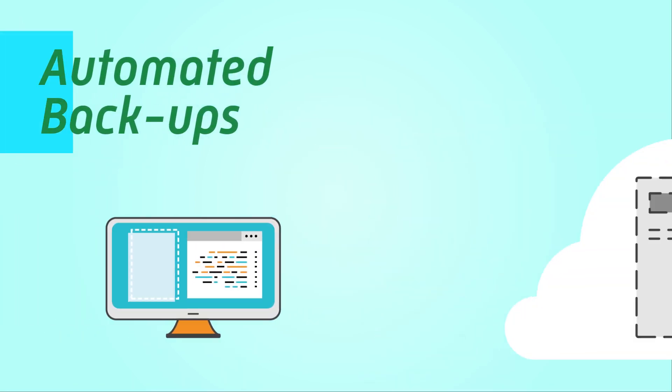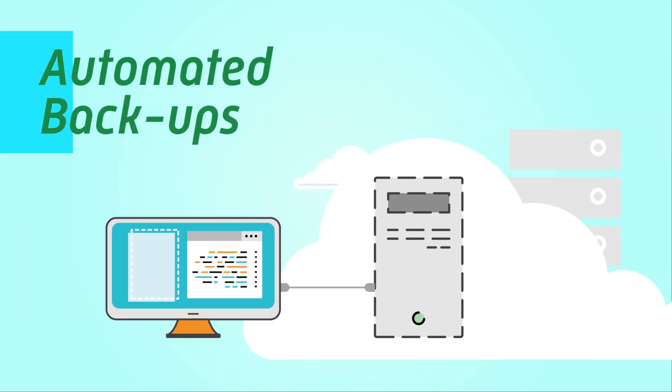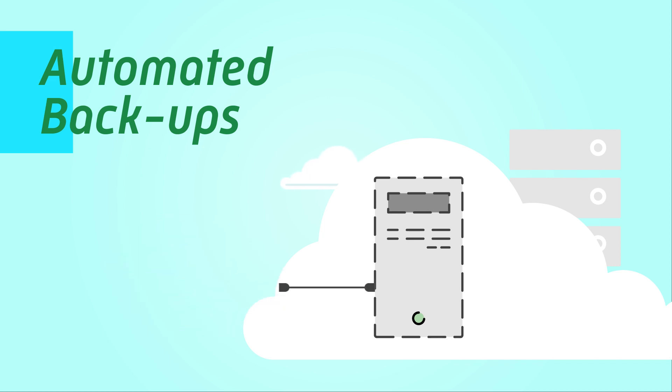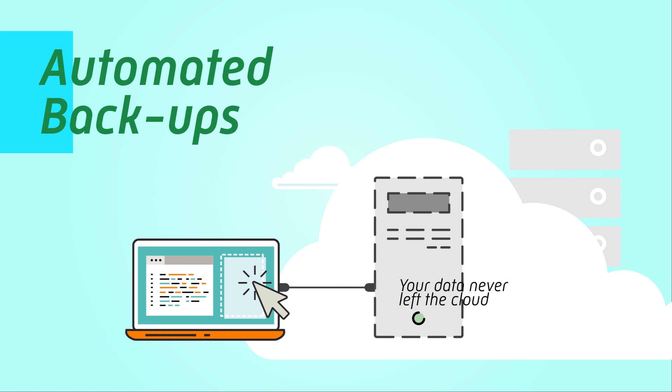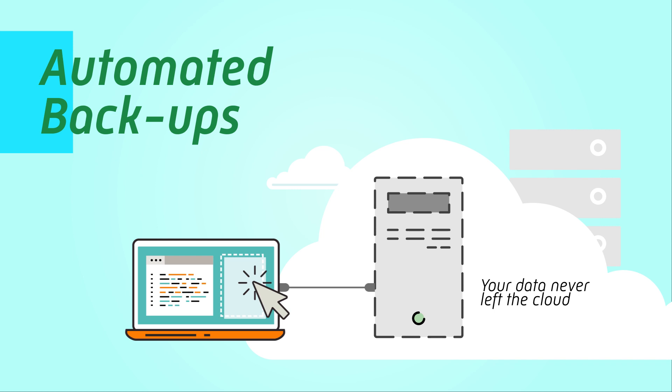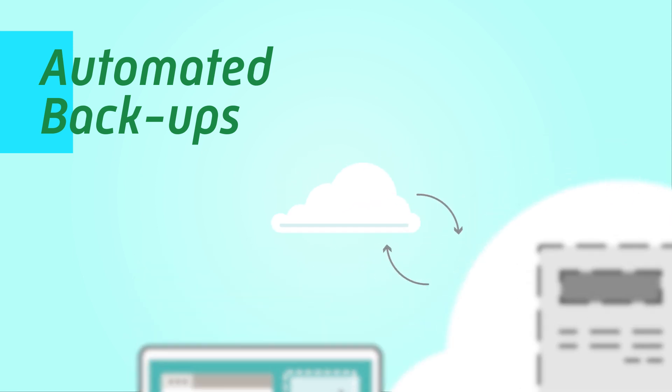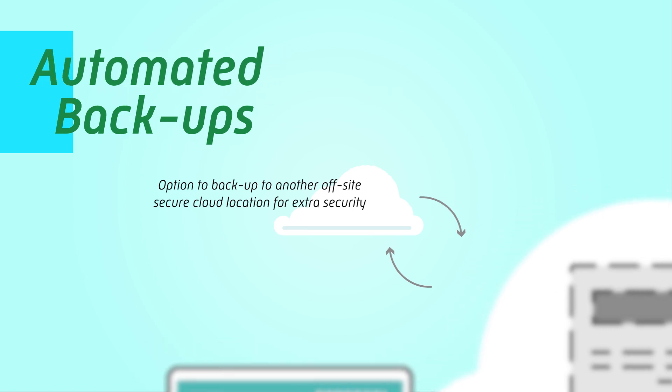Because all your information is always in the cloud, it is protected in case your hardware is stolen, lost, or damaged. You can simply log into your operating system again from any other device with an internet connection. For added security benefits, you also have the option of backing up your data on a secondary location.